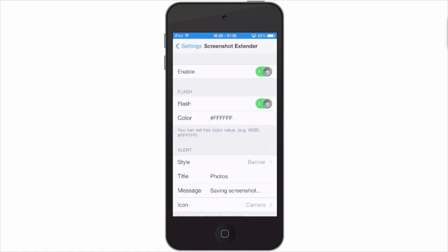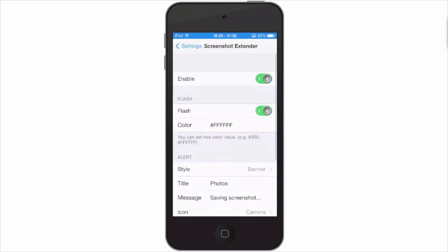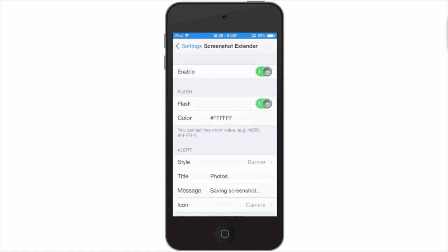So let's go in here and see what all we can change in the Screenshot Extender settings. You see you have your toggle switch and you have a flash color. Now this uses a hex color value and I'll have a link in the description below to a chart that has all the different colors and the code that you need to put in right there for the color that you wish to have.